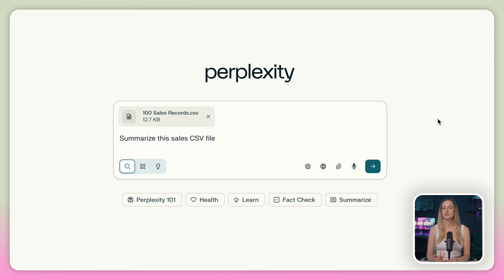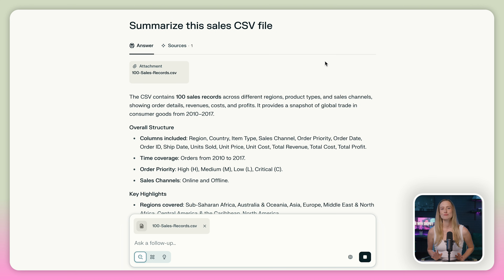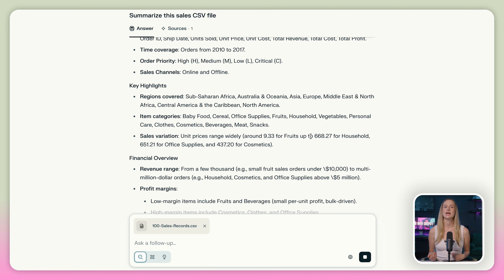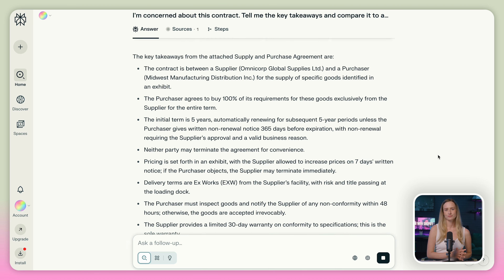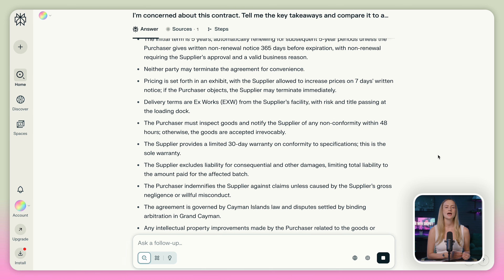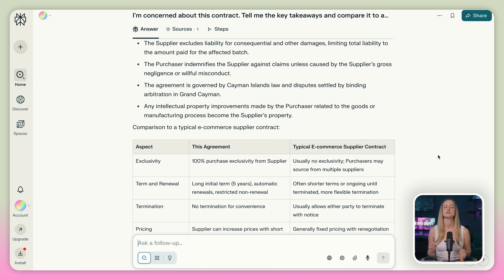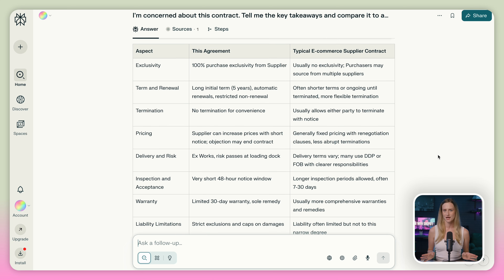Let's say you run an online Shopify store. You can upload a CSV of your recent sales into Perplexity, and instead of spending hours in spreadsheets, it will show you the trends, your best-selling products, and even your average order value. Or maybe you have a contract from a supplier that you're a little bit concerned about — Perplexity can pull the key terms and even compare them with what's normal in e-commerce supplier contracts, such as standard payment terms and timelines.